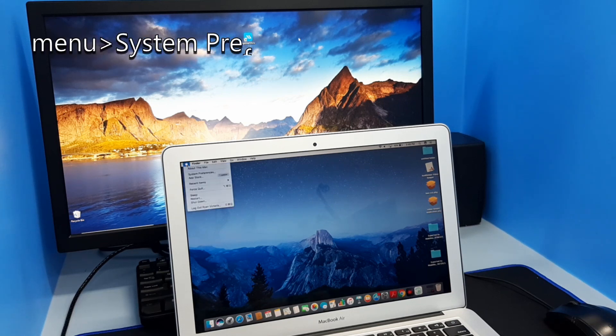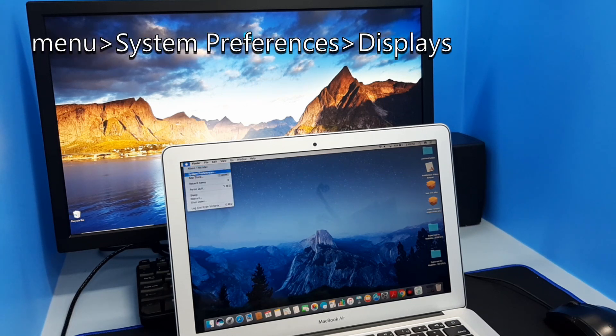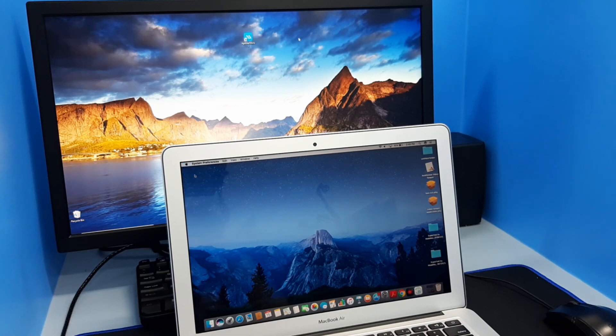Now on your Mac, navigate to Apple Menu, System Preferences, then Displays.